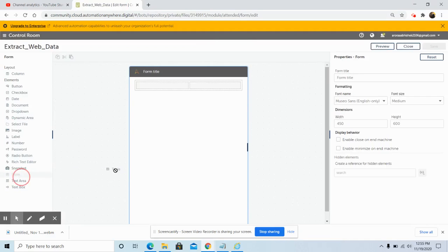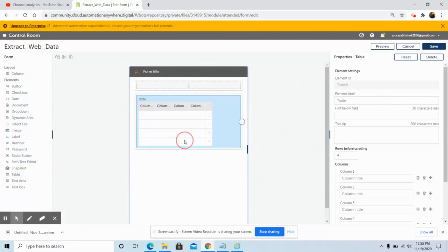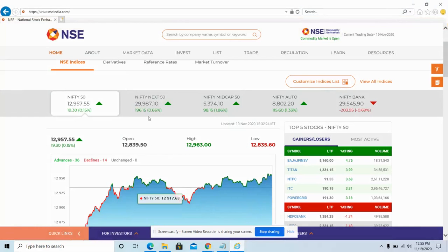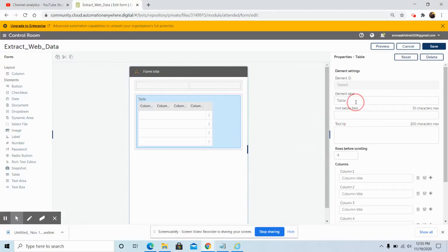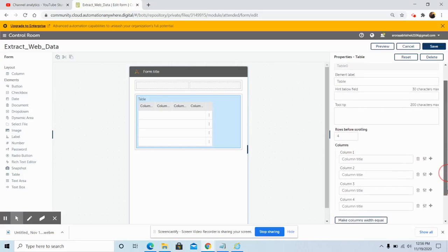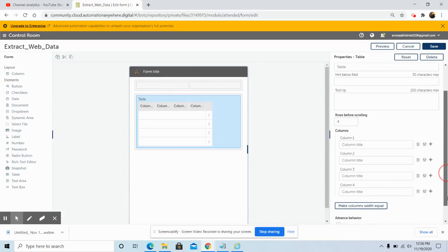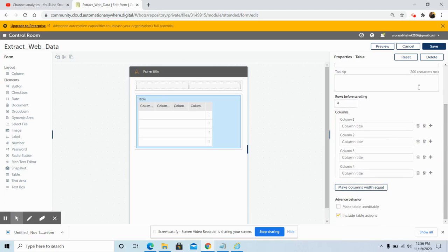Drag and drop the table command, since we need to extract the table data from the NSE website. In the table properties, keep the element label as 'table' and the rows before scrolling at the default value of four. The number of columns is four by default, but you can add more columns as needed. After making these changes, click on the 'Save' button.